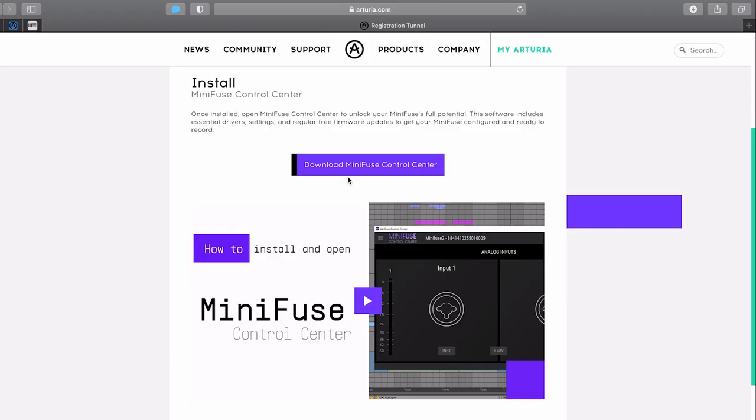Also for MiniFuse 2 and 4, it is needed to install not only the audio drivers, but also the MIDI IO drivers. To do so, click on the download MiniFuse Control Center button.